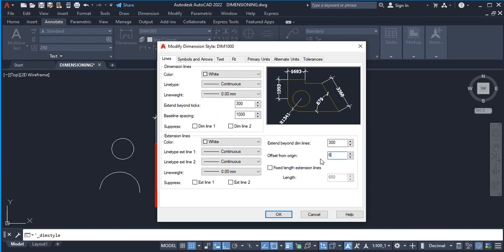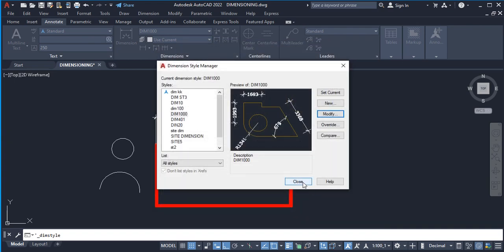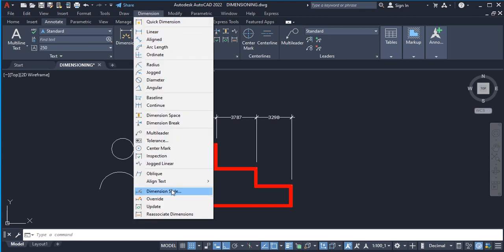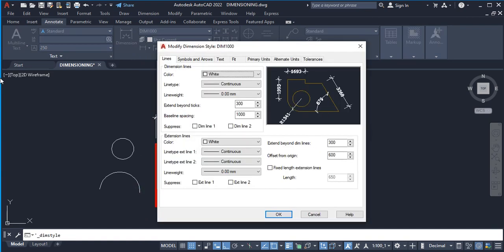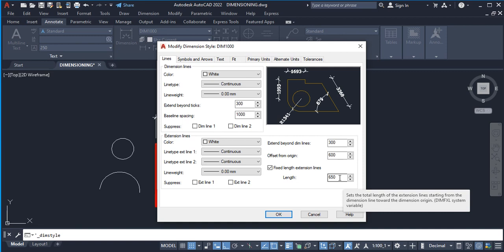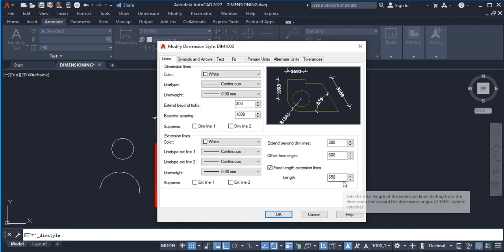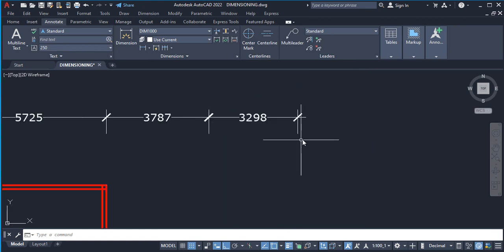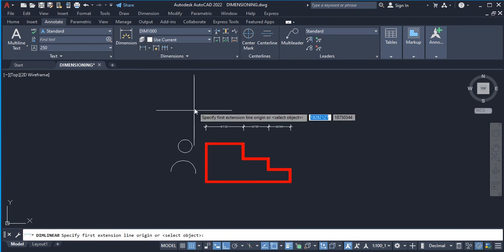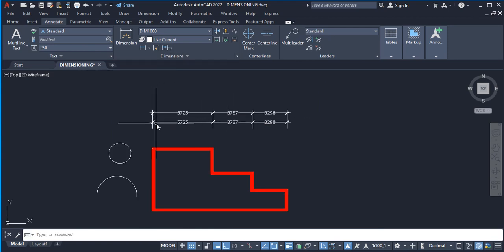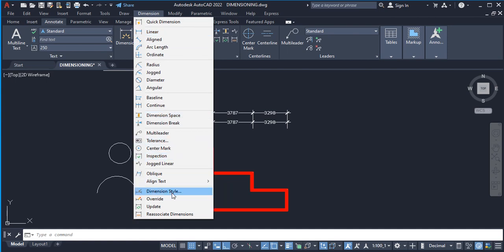If we set Offset From Origin to 600 millimeters and click OK, you'll notice an offset of 600 millimeters from the origin on the dimension. Back in the dialog, we also have Fixed Length Extension Line. If you tick this, it activates a fixed length — for example 650 millimeters. This means all extension lines will be a fixed length regardless of the dimension location. My recommendation is not to use fixed length extension lines.